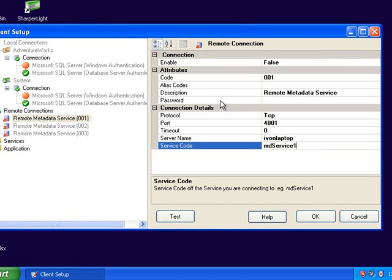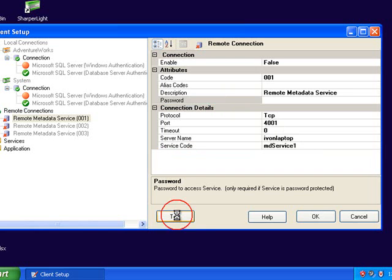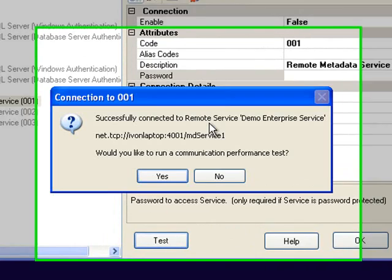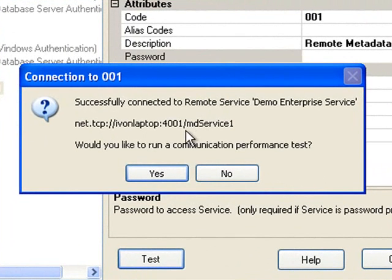If the service is password protected you'll need to also provide the password. I'm going to test the connection now and if the service is up and running I should receive this message that I've successfully connected.